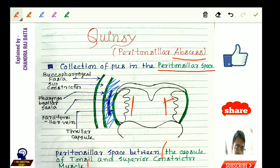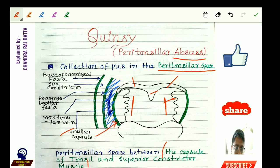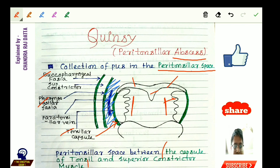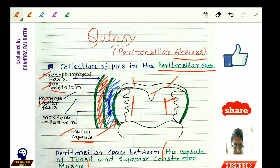On the bed of the tonsil, that is the lateral aspect, is the tonsillar capsule. Then comes the pharyngobasilar fascia, and then the buccopharyngeal fascia. Between these two fasciae lies the superior constrictor muscle, shown here shaded in red. So the peritonsillar space is between the capsule of the tonsil and the superior constrictor muscle.